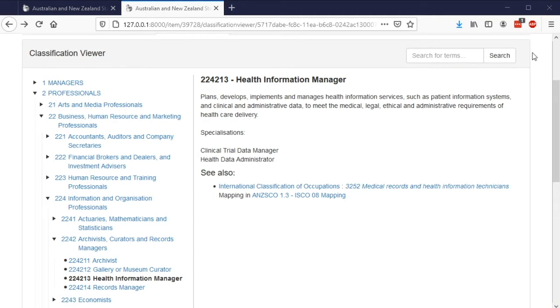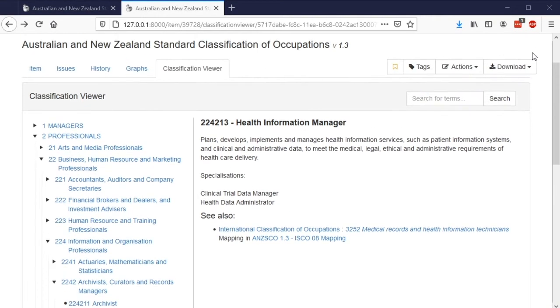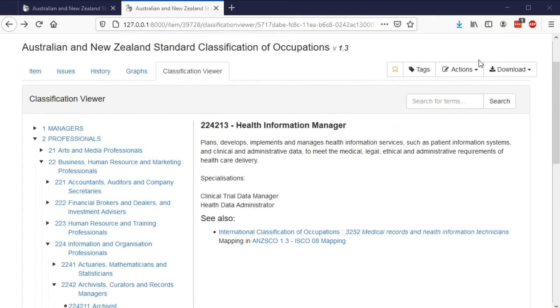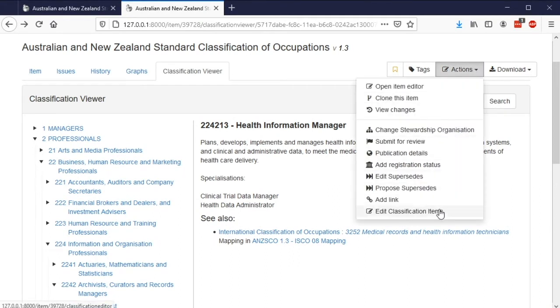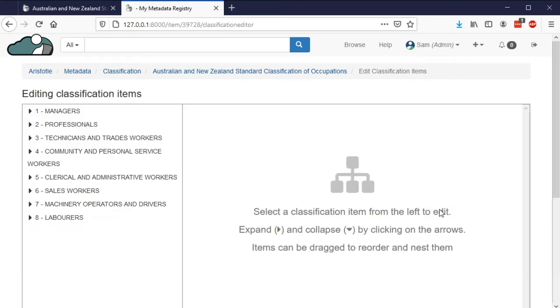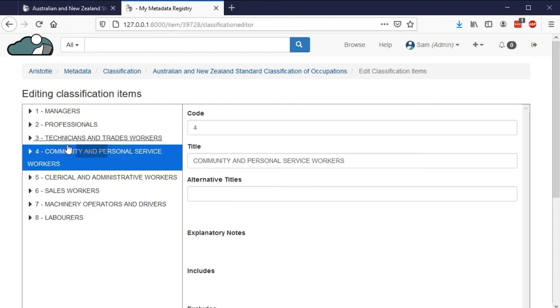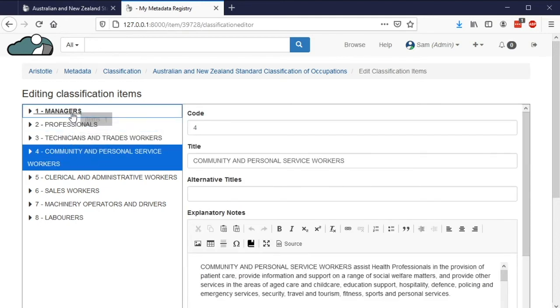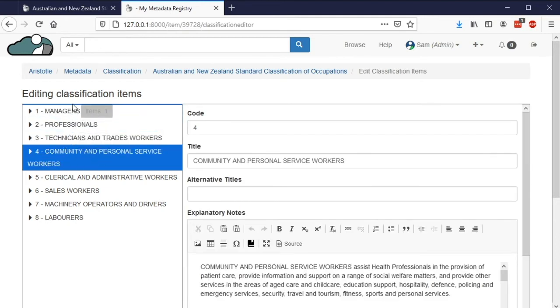All of this information can be edited directly in Aristotle using the Edit Classifications Items action, where you can edit these items and fields individually. And if you need to restructure the classification, you're able to drag groups which updates the classification viewer once the item has been saved.